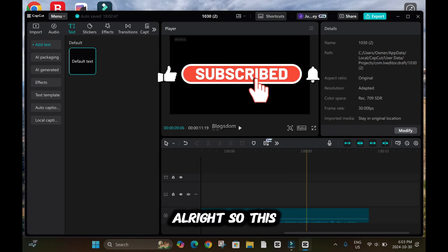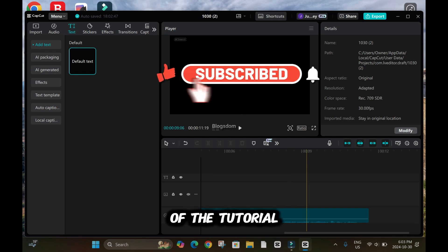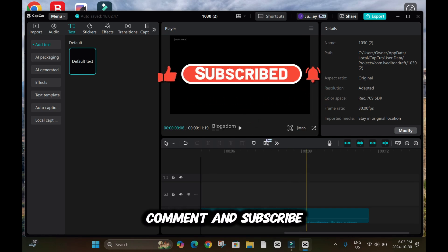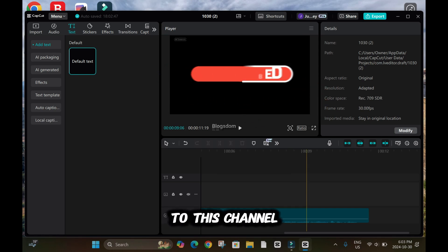So this is the end of the tutorial. Thanks for your time. Please don't forget to like, comment and subscribe to this channel.